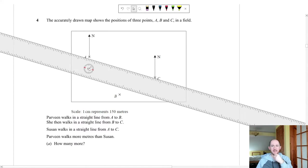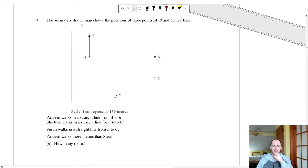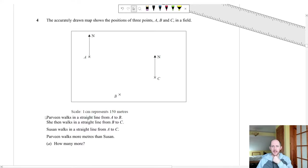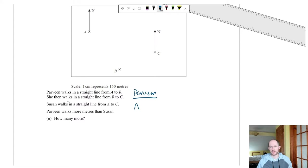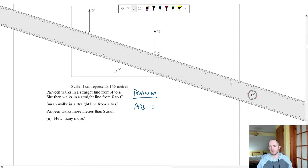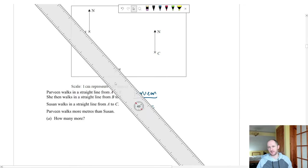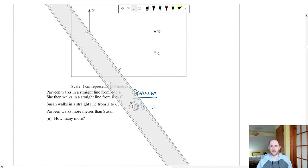Question 4 uses an accurately drawn map with scale 1 cm = 150 m. Parvin walks A to B then B to C; Susan walks A to C directly. Use a ruler to measure each distance. For Parvin: measure A to B — the mark scheme gives 4.4 cm. Multiply by 150: 4.4 × 150 = 660 m.